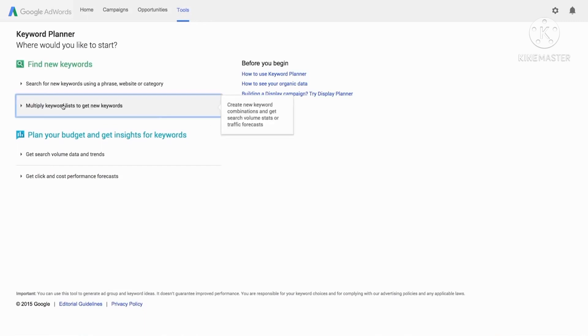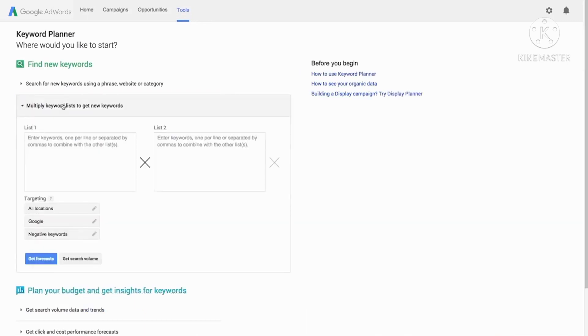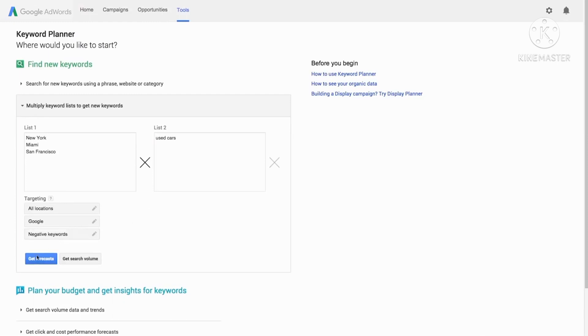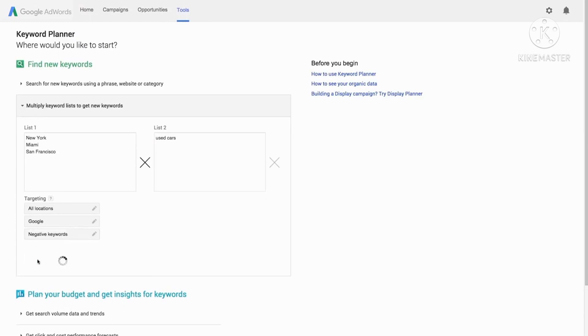Enter each list of keywords in the list one and list two boxes. To multiply more than two lists, click the X to add more boxes. Next, choose whether you want traffic forecast or search volume for your new keyword phrases by clicking the appropriate button.